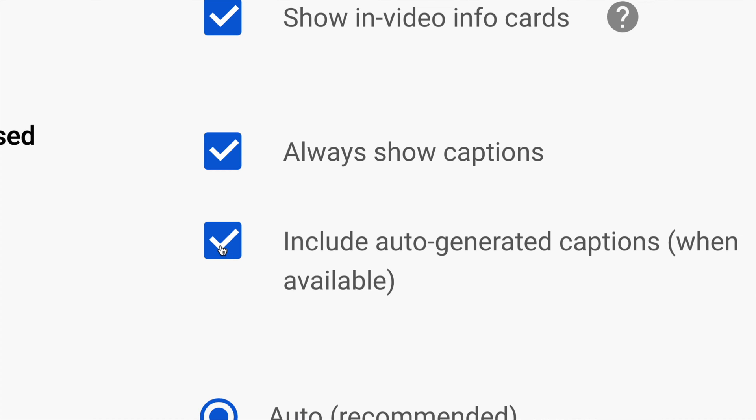Once again, this is up to you if you want those captions to be turned on all the time or turned off.